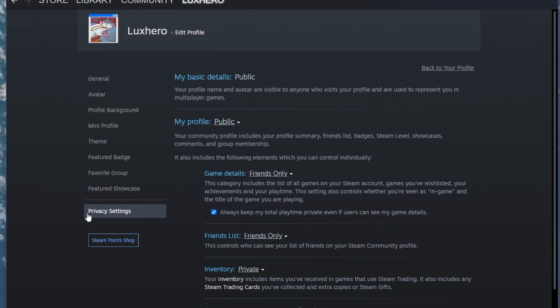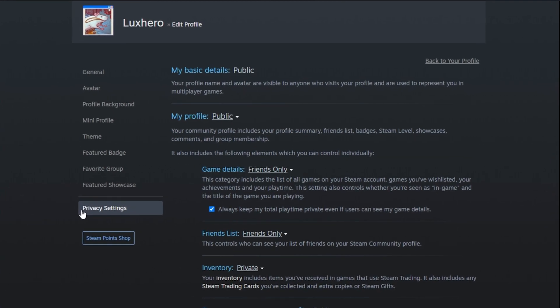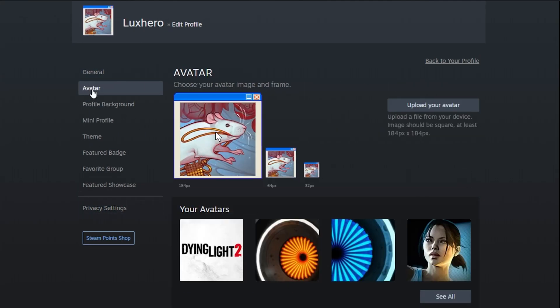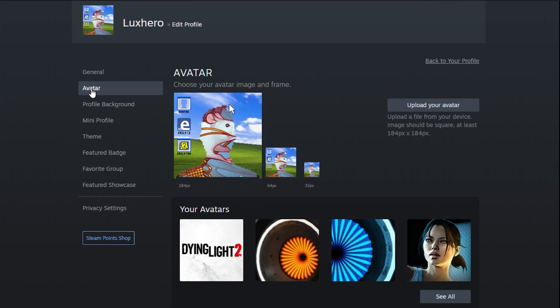In case you just created a new Steam account, then make sure that you're using a custom profile name and avatar, as new accounts are limited and don't show up in friend searches.